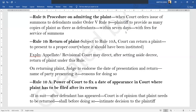Rule 10 is an important rule dealing with return of a plaint. Return happens when the court finds you have come to the wrong court, so it will tell you to go to the proper court where the suit should be instituted. Appellate and revisional courts can also do this — they can set aside a decree and tell you to go back to the proper court. When the court is returning the plaint, it may endorse the date on which it was presented, the date of the order of return, the name of the party, and the reason for returning it.